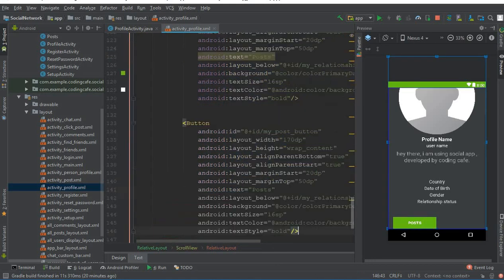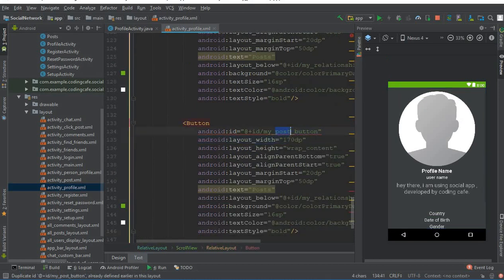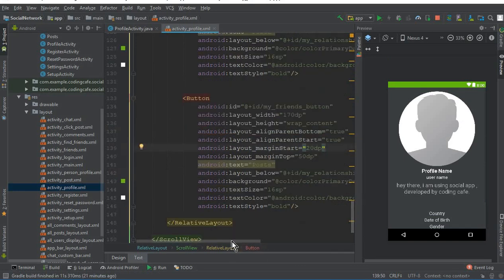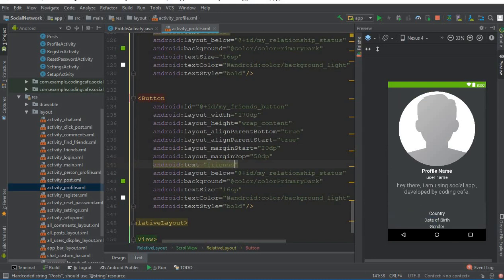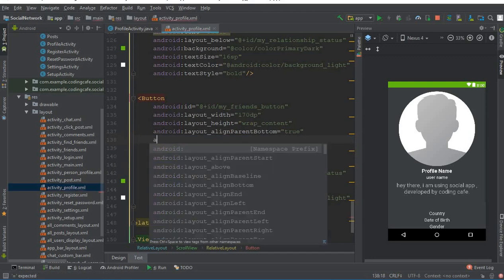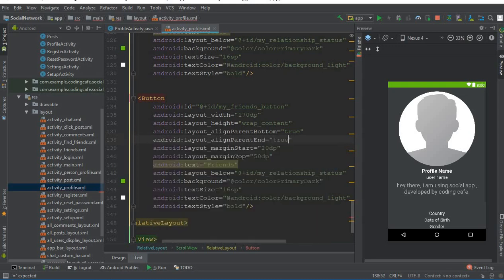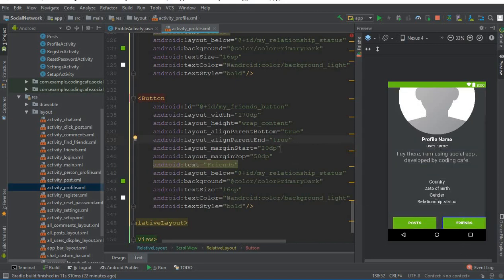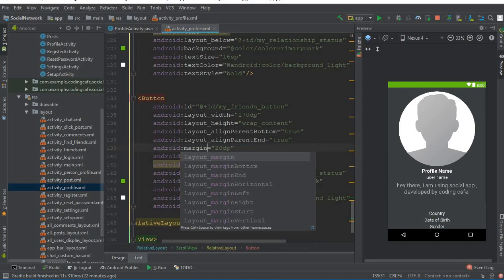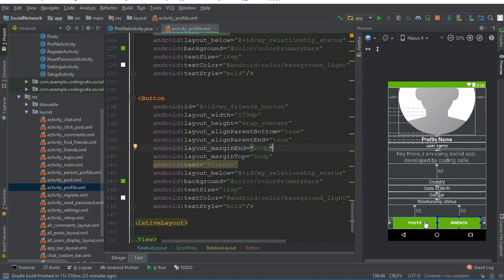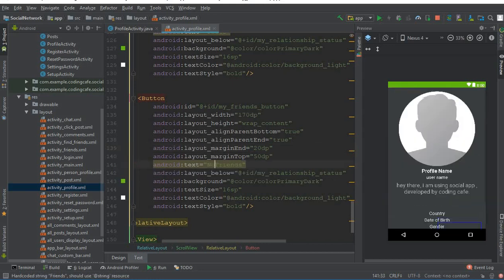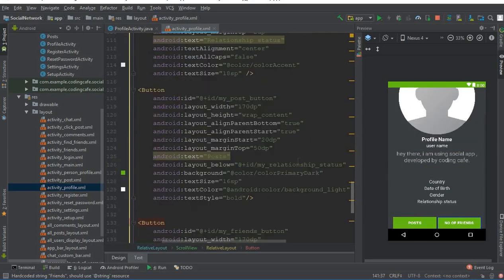Now we will create another button to display the total number of friends. Copy the code from the posts button and change the ID to my_friends_button. Change the text to 'Friends'. Remove layout_alignParentStart and instead use layout_alignParentEnd set to true, and change marginStart to marginEnd of 20dp. Now you can see the two buttons — 'Number of Posts' and 'Number of Friends'.